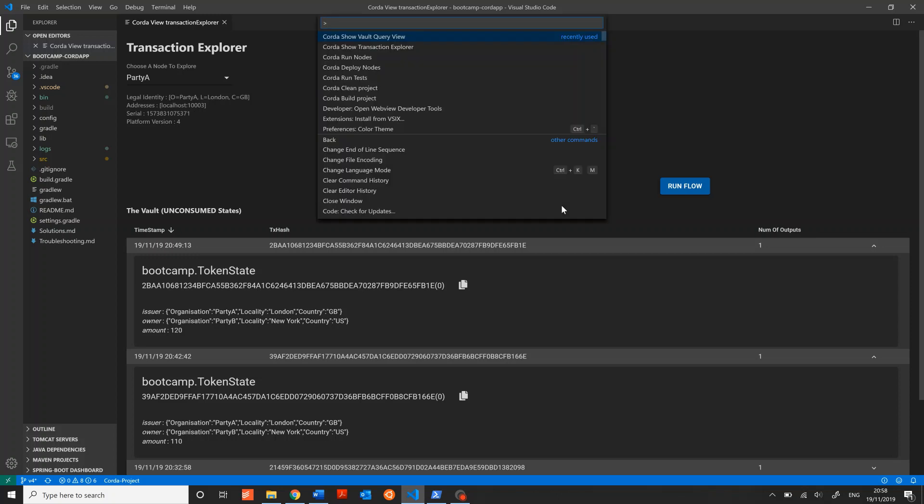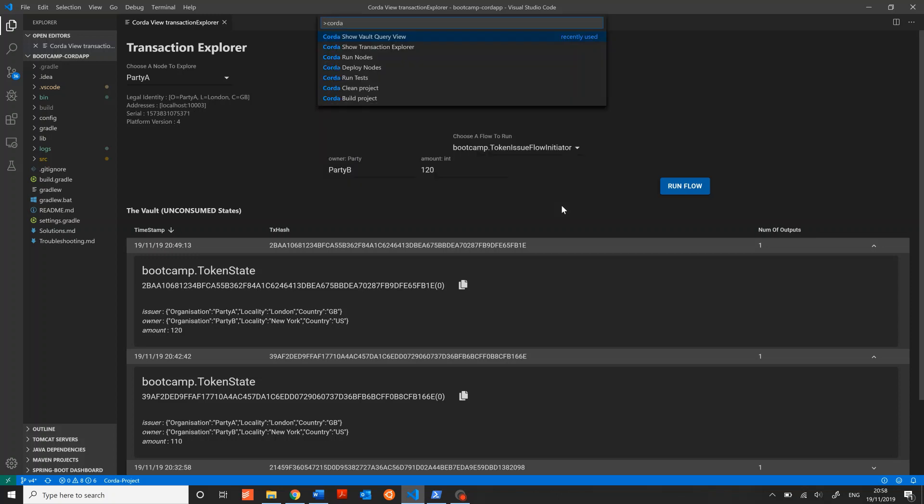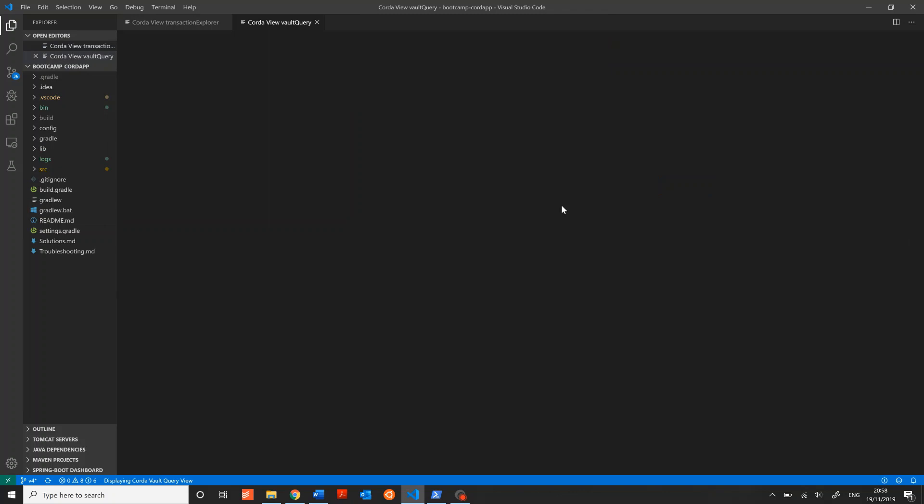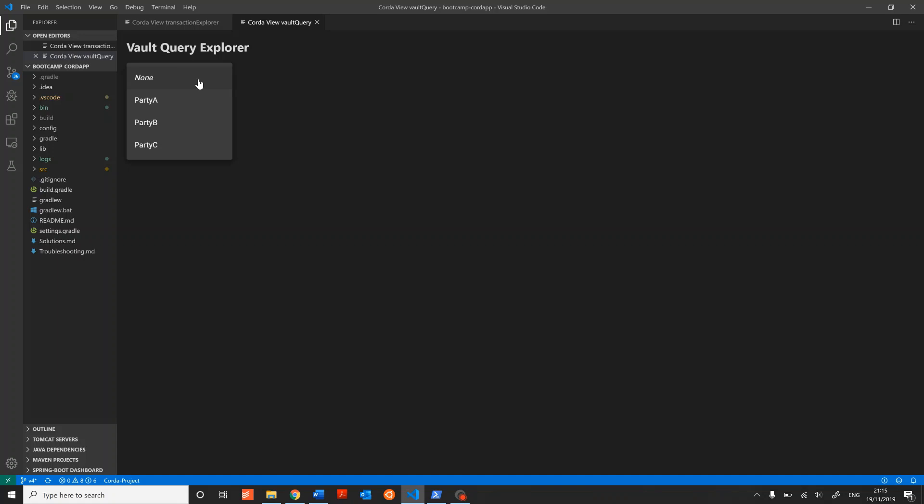Opening the Command Palette again, I'll select Corda Show Vault Query View. As with the Transaction Explorer, the first thing we're asked to do is to choose a node to explore. Let's choose Party A so that we can see the same transactions and states.